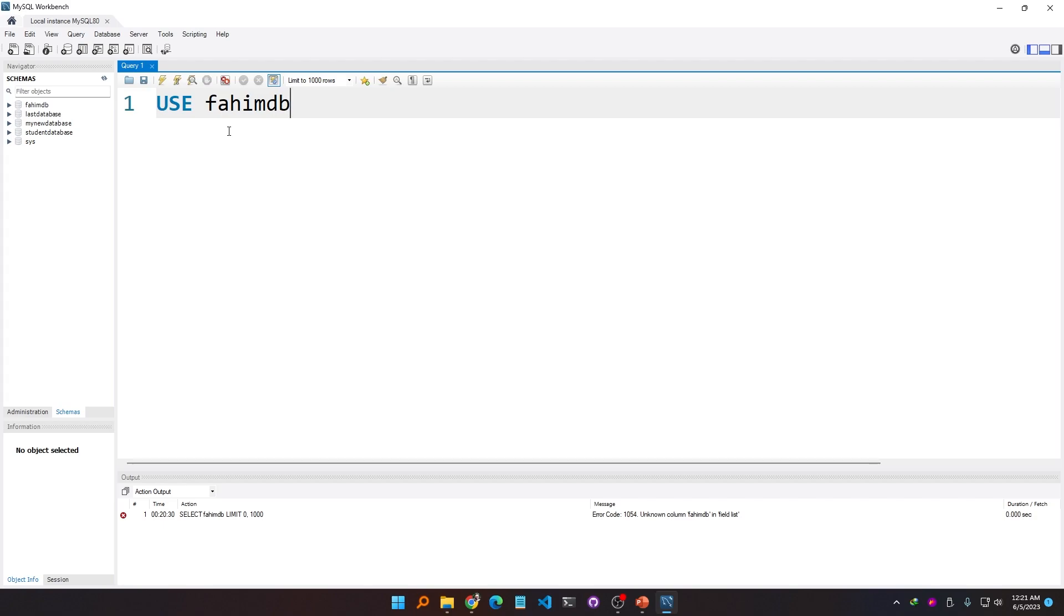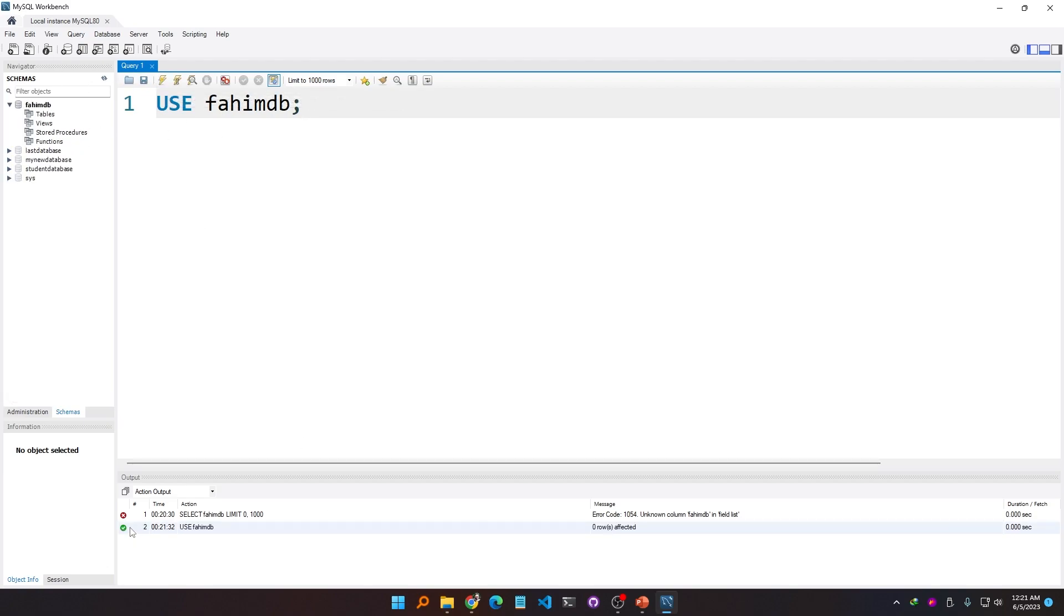If I execute this command, a green check appears, which means this SQL command has been executed successfully. You can see that the fahimdb database has been opened automatically. It shows that it has successfully selected that database, and you see the database name has been bolded to indicate that this database has been selected.